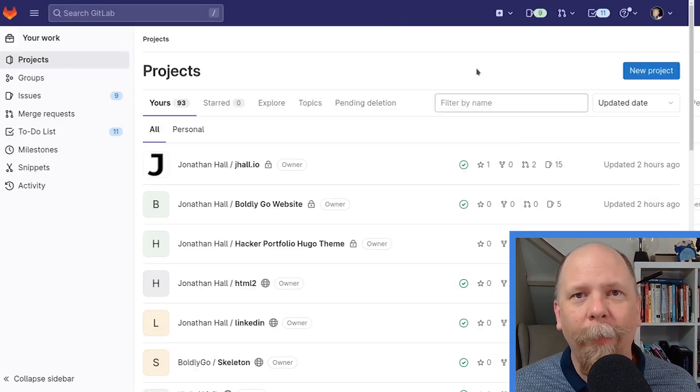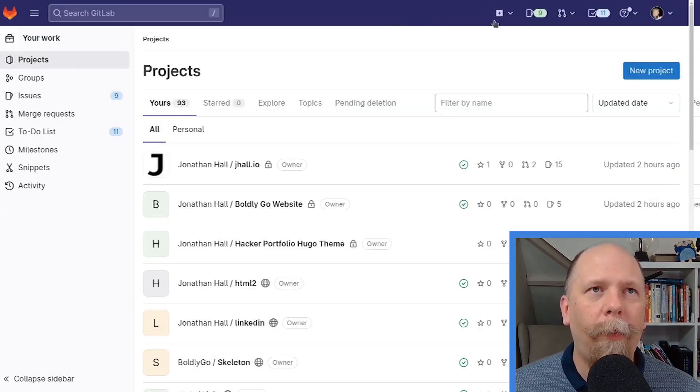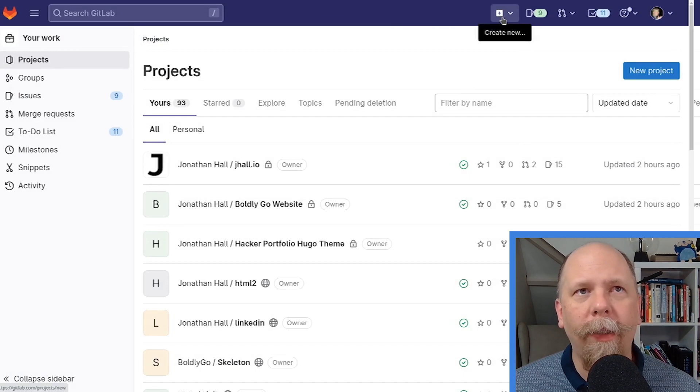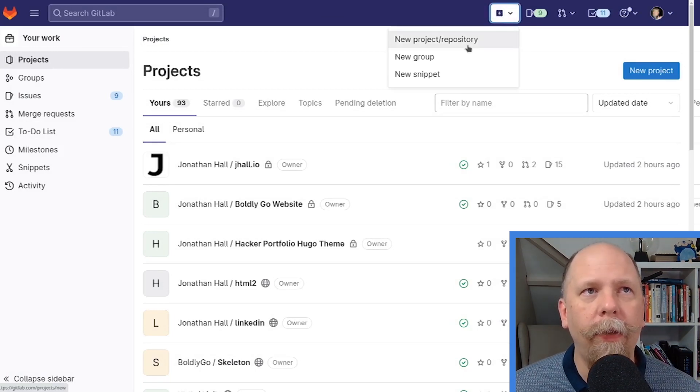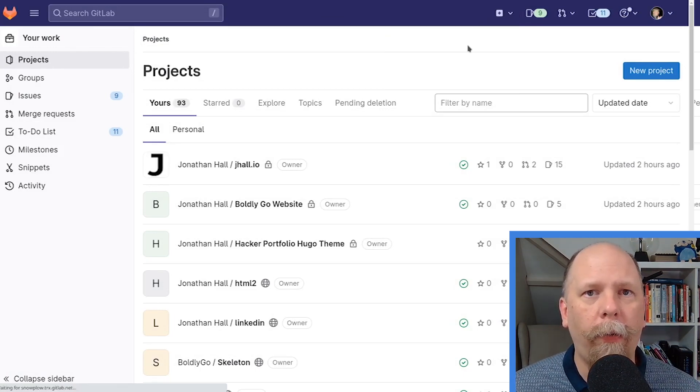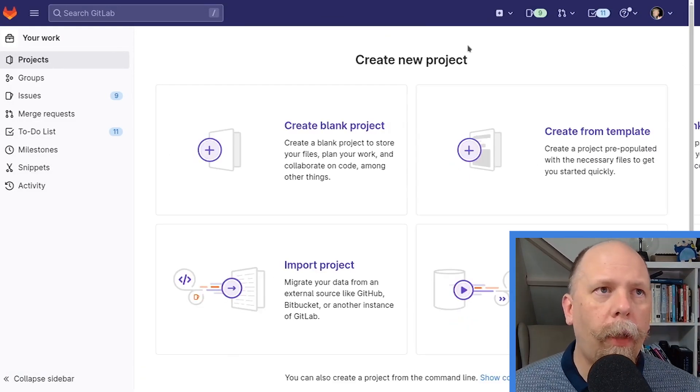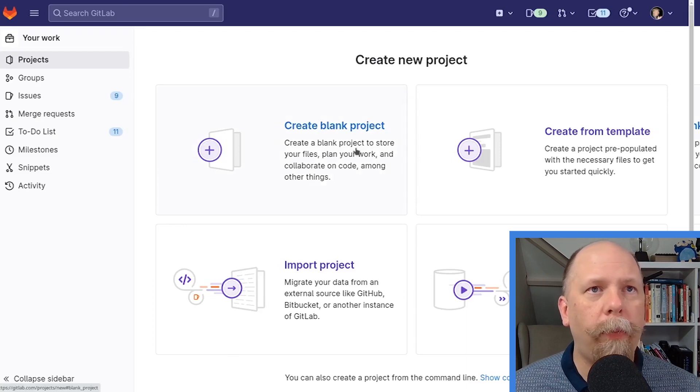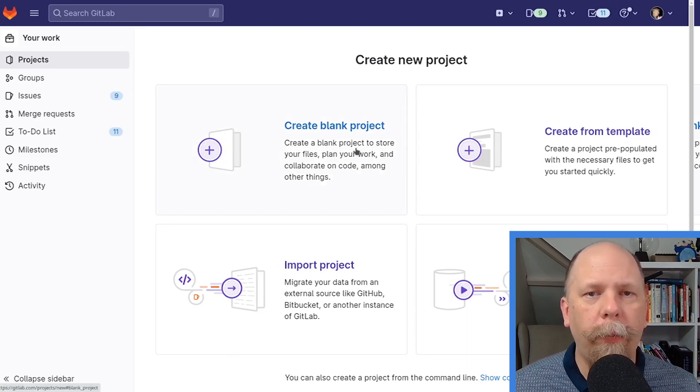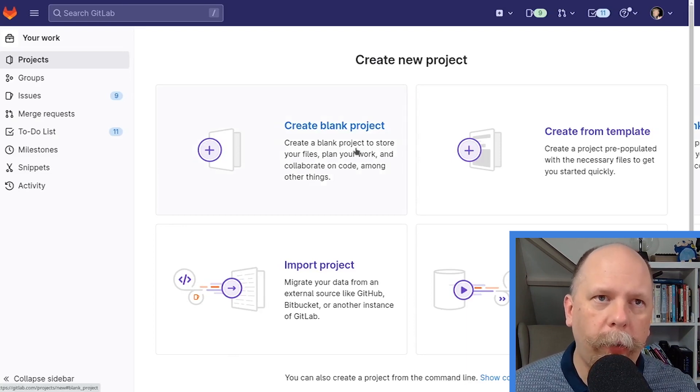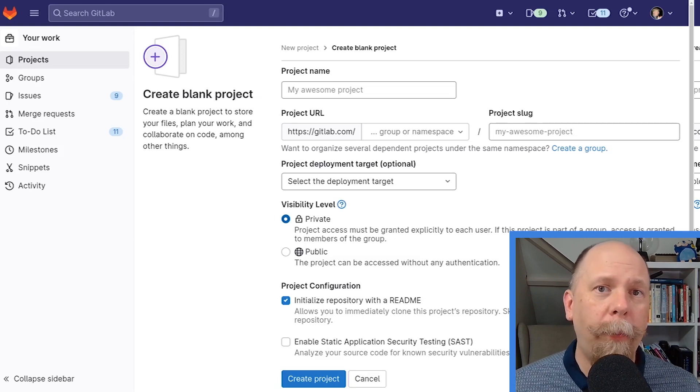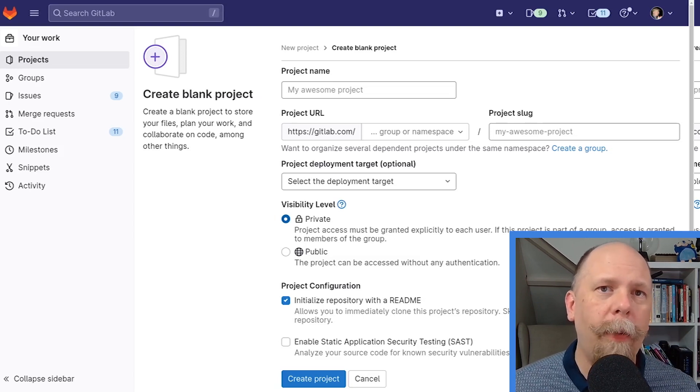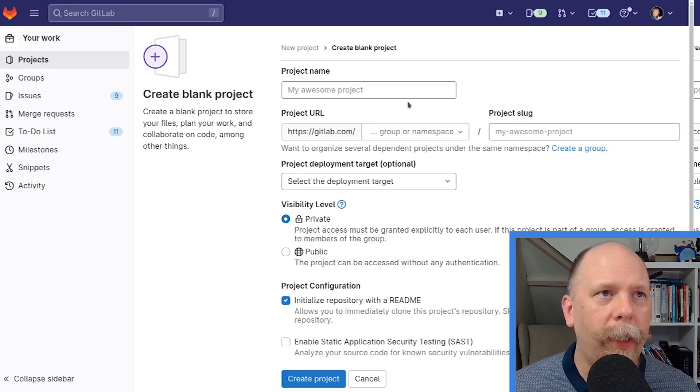So let's get started. Obviously, you start at GitLab.com. In the top bar, there's a little plus symbol. You can click on that and then choose new project or repository. In this video, we'll only be using a blank project. The other features are a little bit more advanced and don't really apply. This page should be pretty self-explanatory, but I'm going to walk through the details just to be safe.